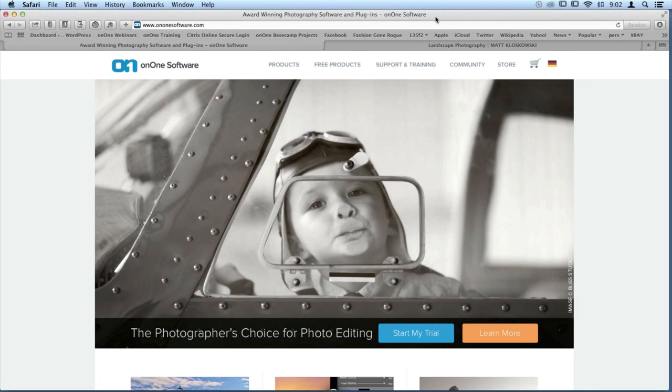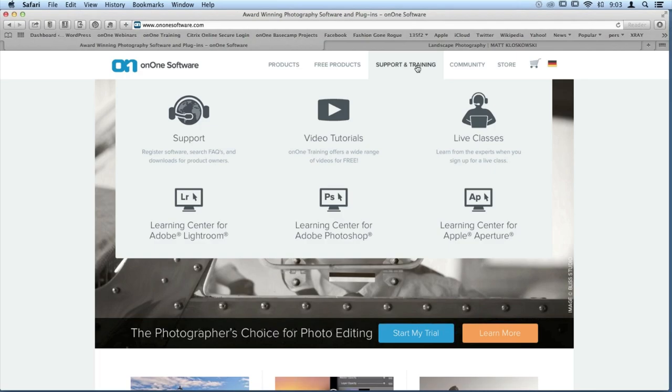I wanted to point out something right up at the top called our support and training tab. We have all of our live classes like the one you're watching today. We have a completely free video tutorials page where you can watch all different types of videos, and we also have our support section — a searchable knowledge base as well as free customer support, so you can call or email us.